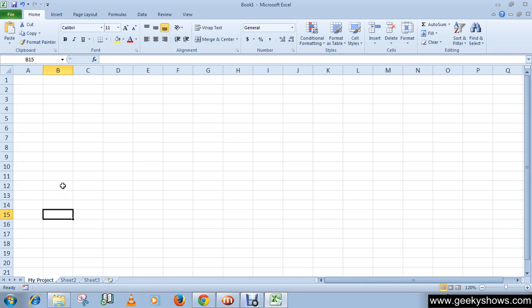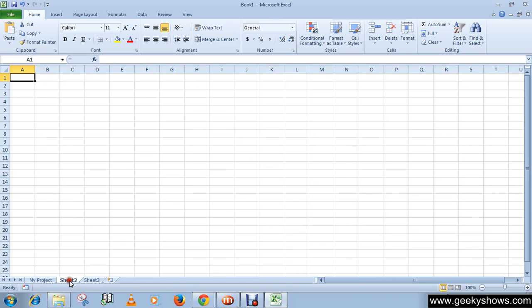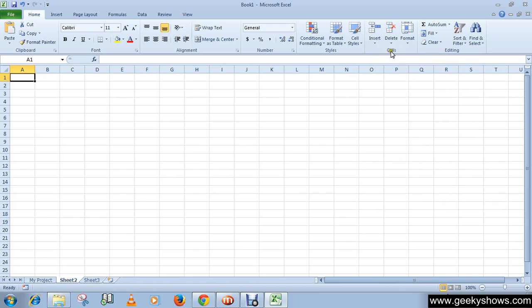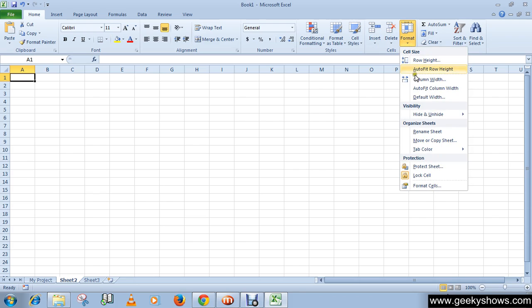So there is one other way to rename your worksheet. Select a sheet and then go to Format in the Cells group on the Home tab, and click on Format. In the Organize Sheets section you will see